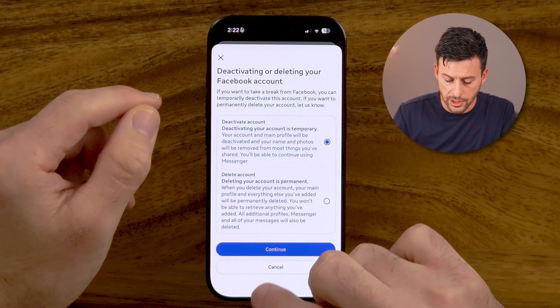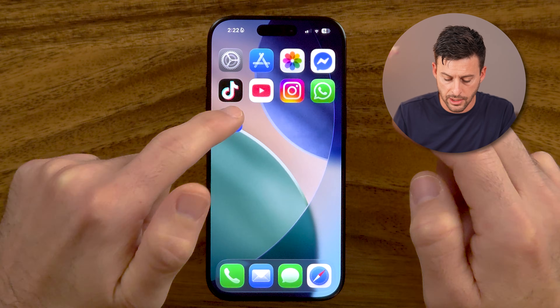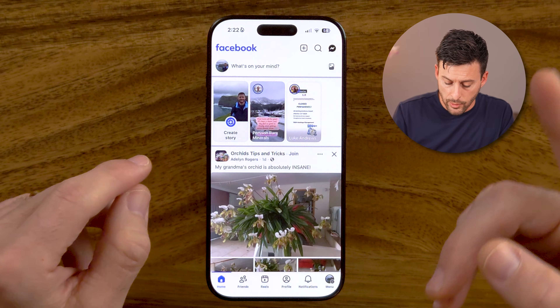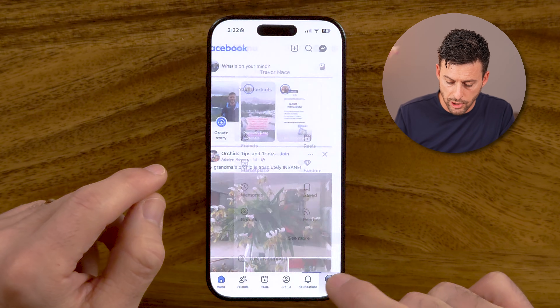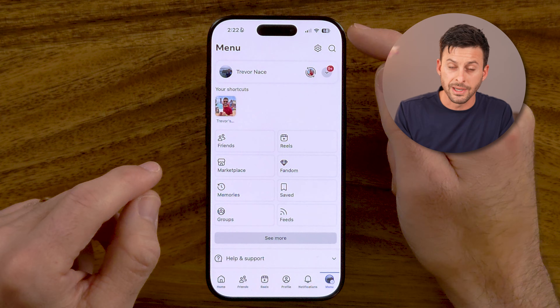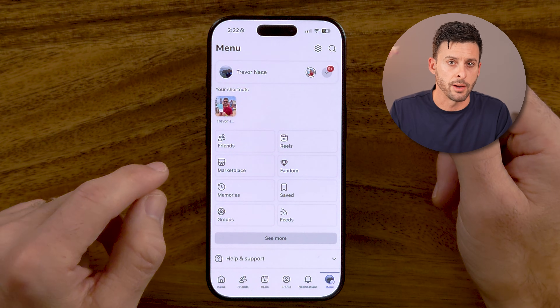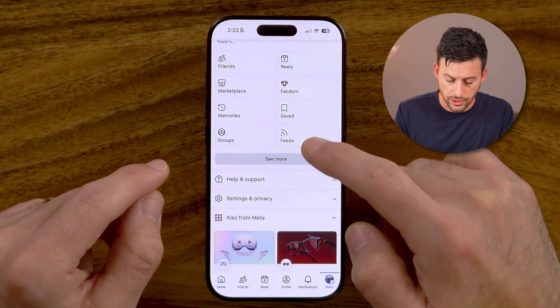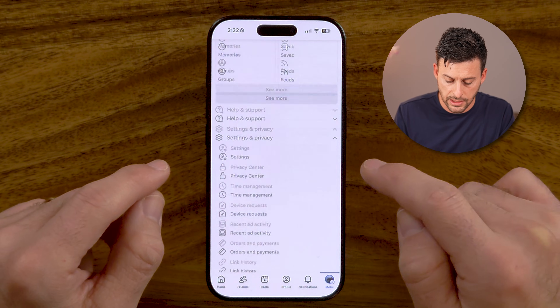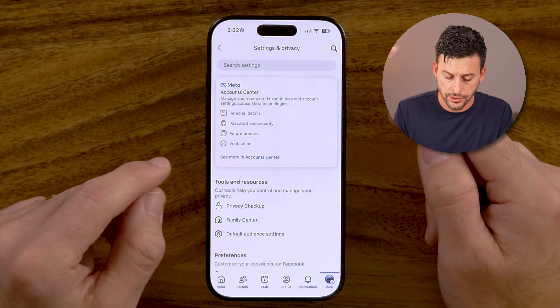The first thing we're going to do is close out of Facebook and just open it back up again. You can use the Facebook app on iPhone, Android, or you can use Facebook.com on a computer. We need to get to your settings. You'll see the menu at the very bottom right, but keep in mind on your device you might see it at the top right.